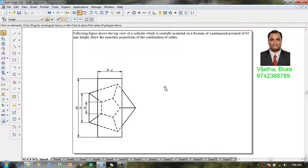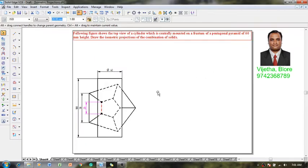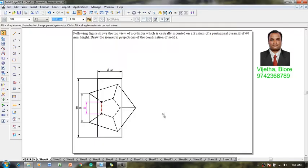The following figure shows the top view of a cylinder which is centrally mounted on a frustum of a pentagonal pyramid of 60 millimeter height. Draw the isometric projections of the combination of solids. The bottom base of the pentagon is 50 millimeter, the top base is 20 millimeter, the frustum height is 60 millimeter, the cylinder diameter is 40 millimeter, and its length is 100 millimeter.